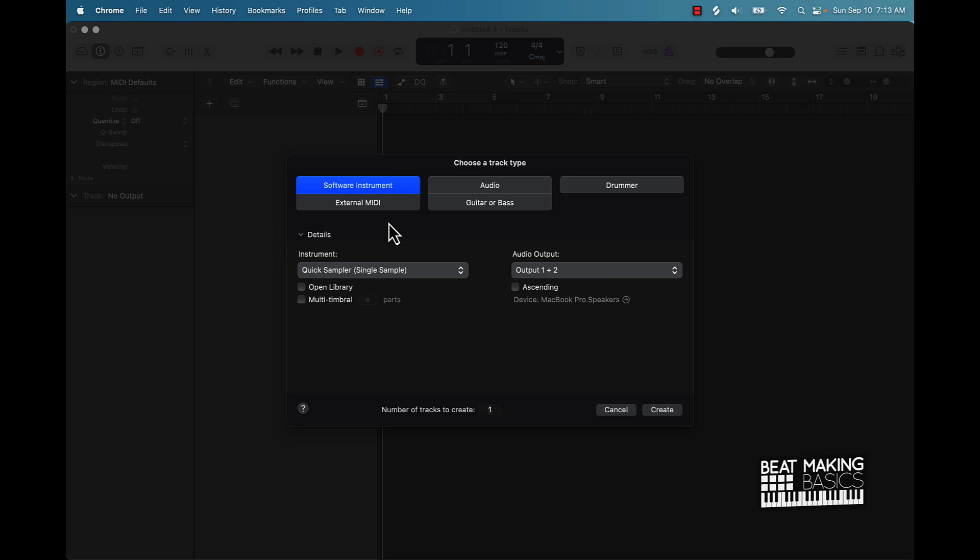Well, basically what you're going to need is a screen capture software program. That's going to be the best way for you to record yourself making beats. Trust me, I already done tried everything else. I had to go through the whole process of learning on my own, trying to figure out the best program, trying to figure out the best setup.